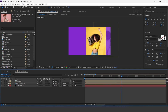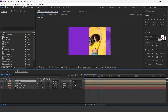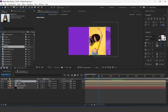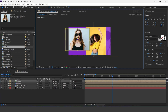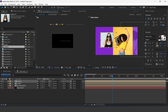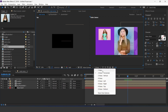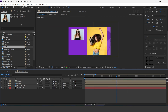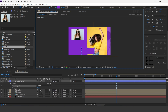Now go to main comp and duplicate media 1 comp. Then go to the project window, hold alt key, and drag media 2 comp into the timeline. Now move the layer to the back side of the comp.